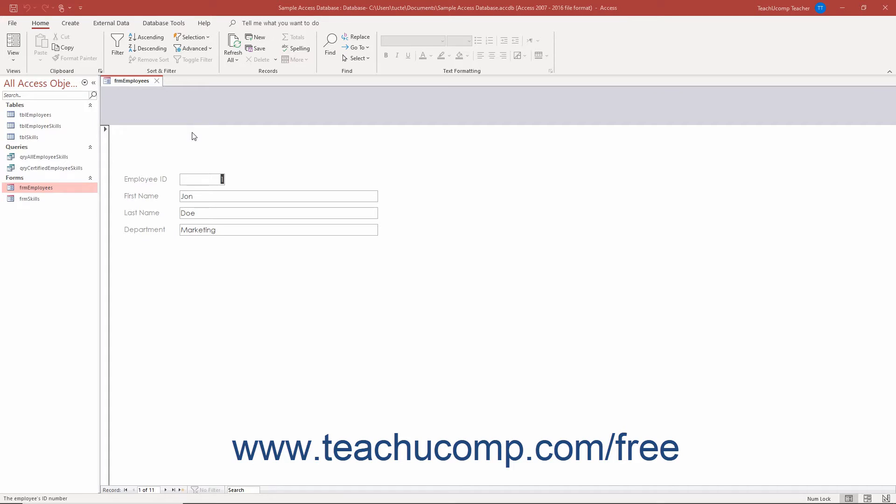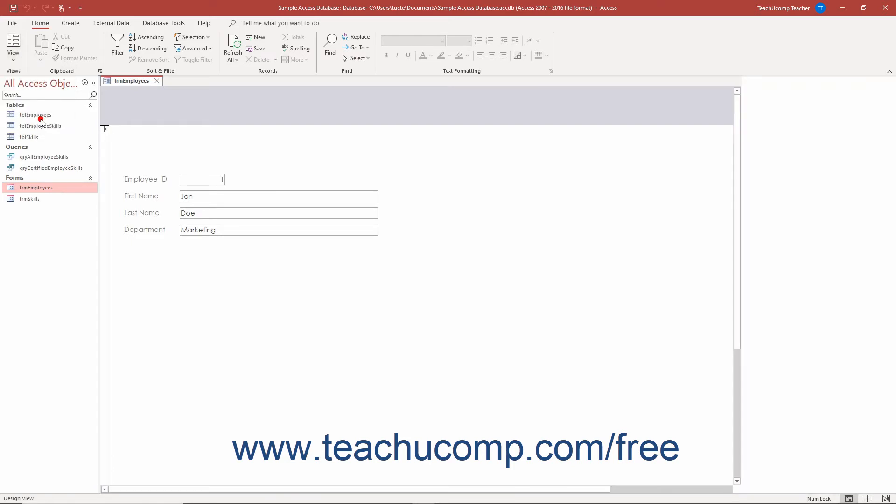To add a line or a rectangle control to a form or report in Access, first open the form or report in Form or Report Design View.